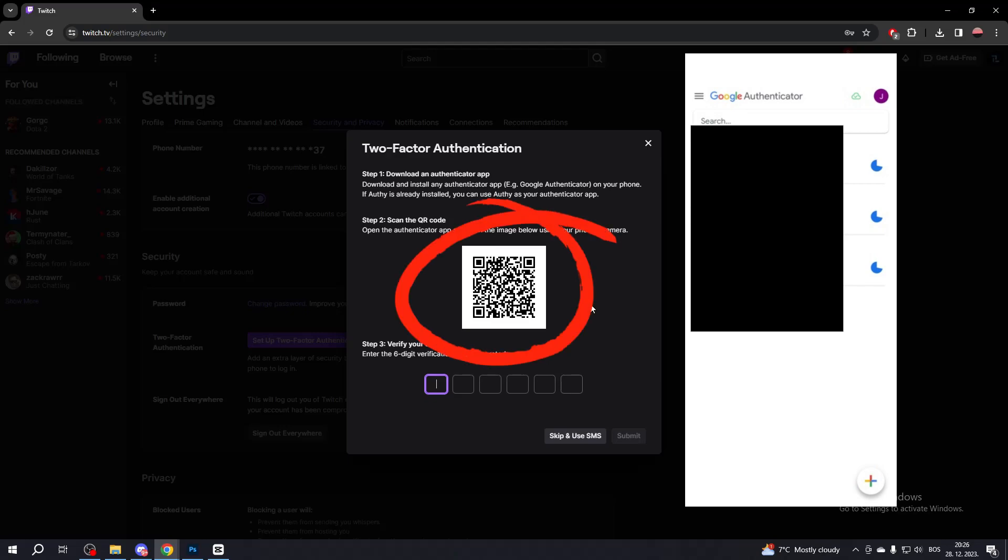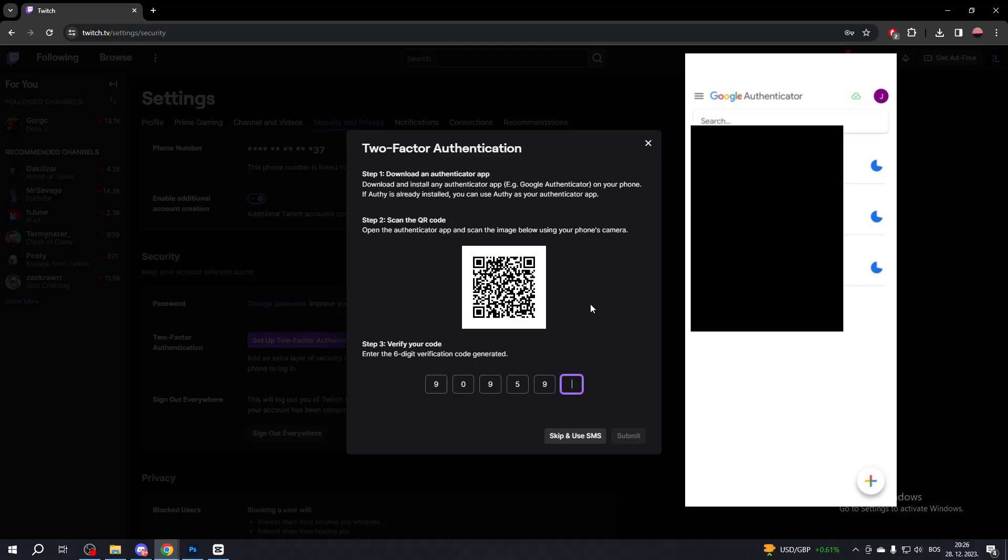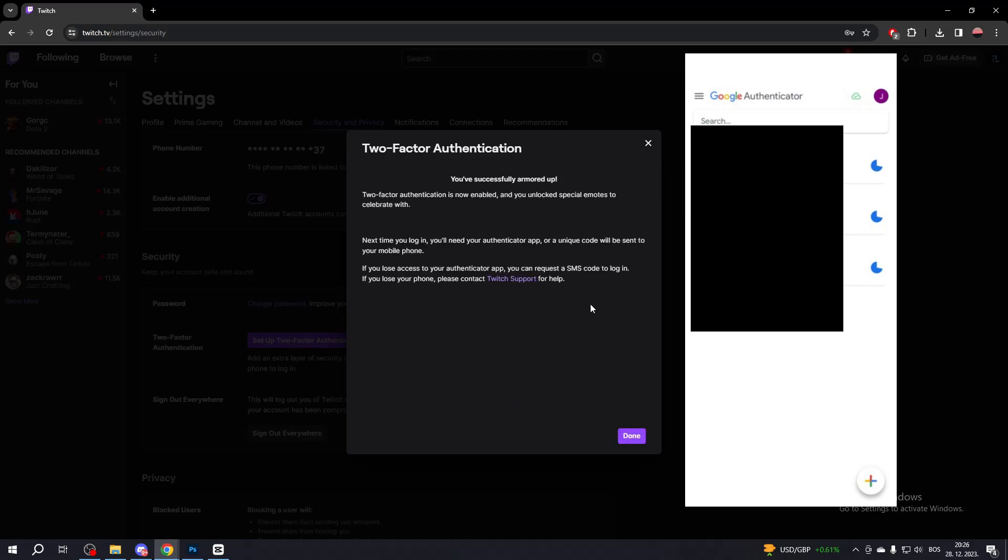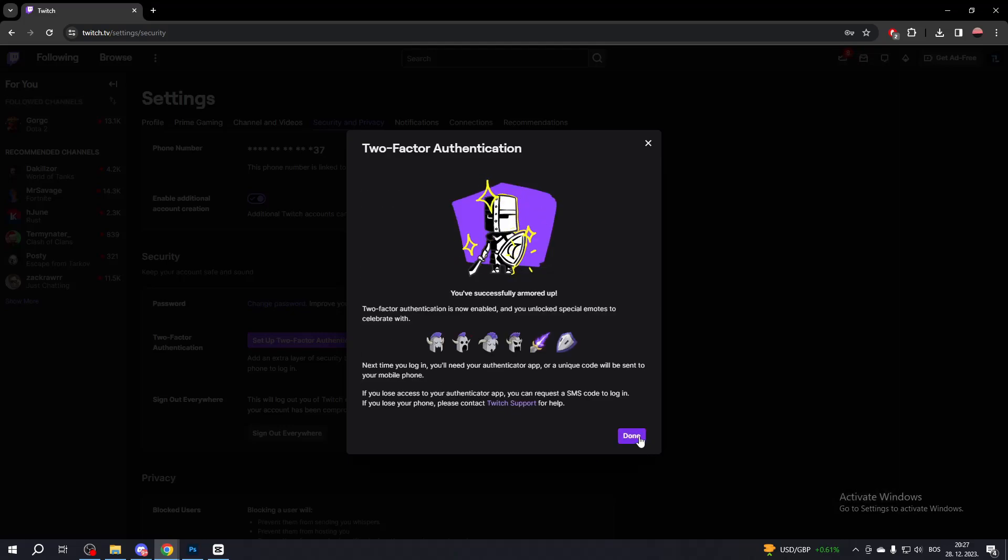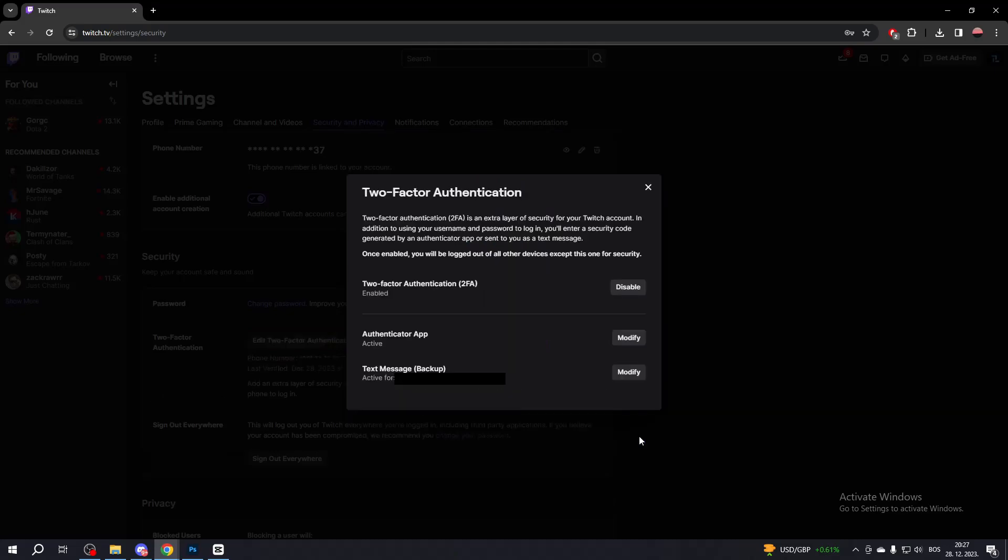Now simply scan the QR code and then you will have automatically linked your Twitch account. Put your code from the Google Authenticator app and that will automatically verify and set up your two-factor authentication. Now simply click Done. That's how you set up two-factor authentication.